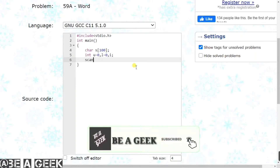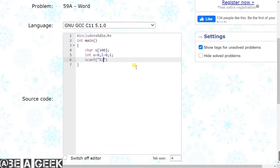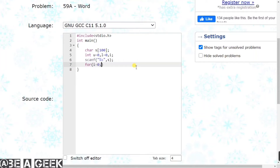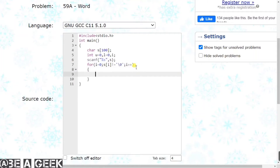Iske baad humein scanf lagana hai aur apni string ko input karana hai. String ko input karne ke baad humein for loop chalaani hai - apni i value ko 0 pe initialize karna hai, aur string ka i-th element not equal to backslash-0 hona chahiye. Iske baad apni i value ko increment kara dena hai. Is loop ke andar if condition lagayenge - if string ka i-th element greater than or equal to 97 hai. 97 ki value hoti hai ASCII mein small 'a' ki.